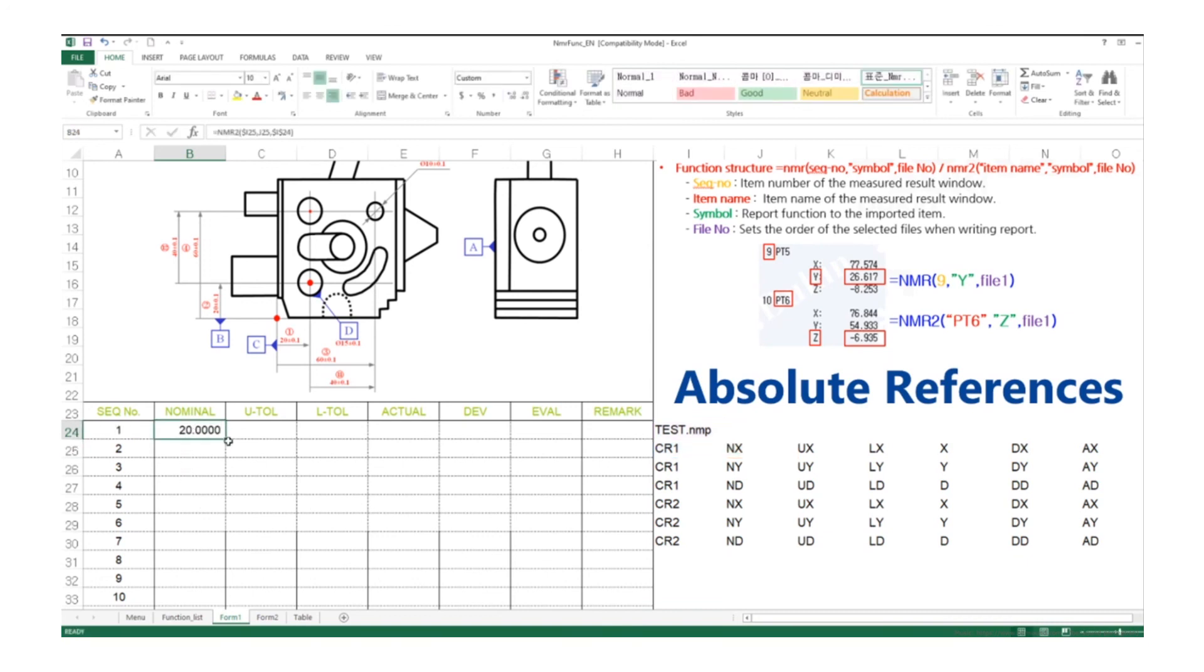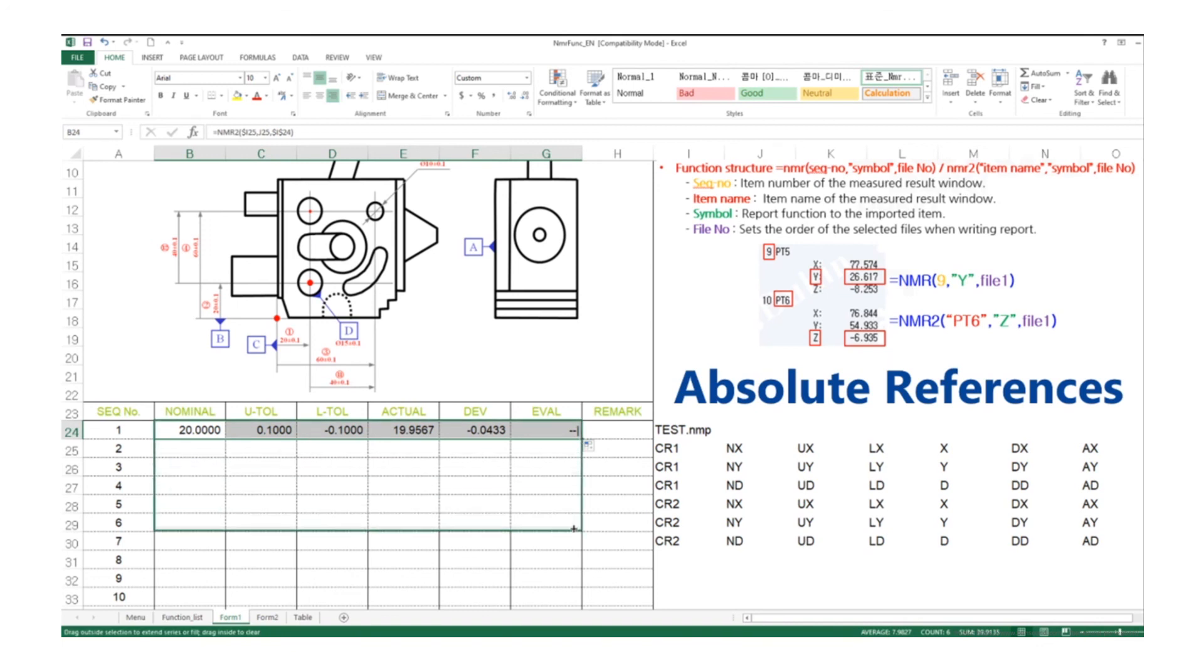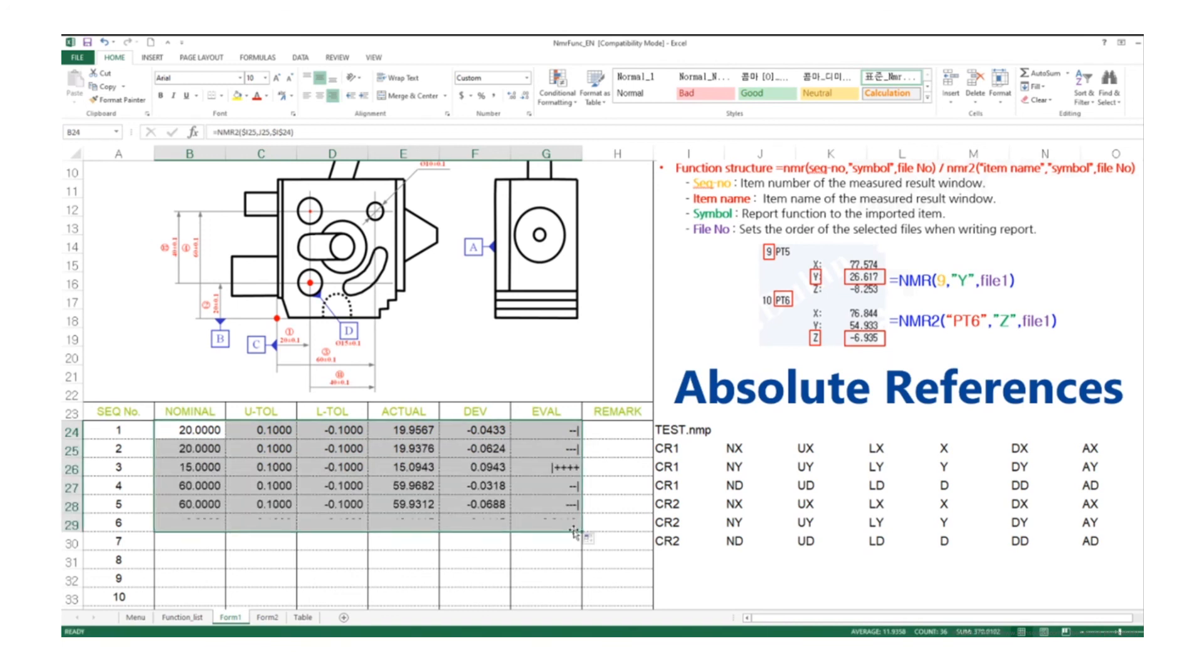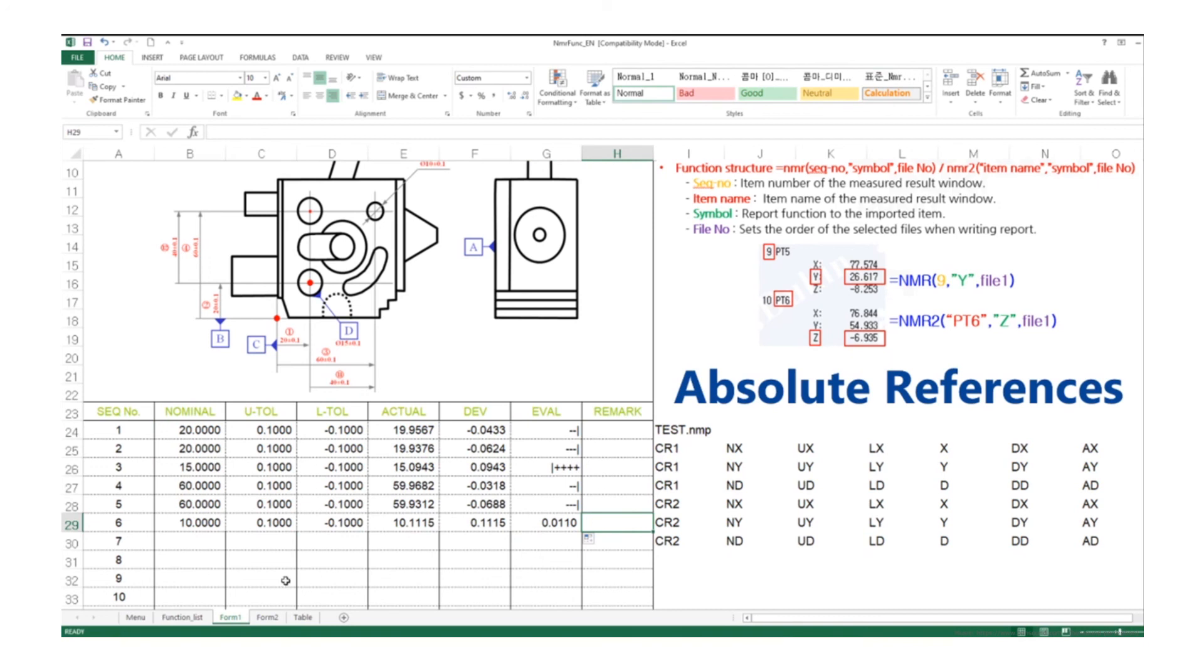We can drag the fill handle to copy this formula to empty cells. Drag to the right, and drag to the bottom. Now all these cells filled up automatically in a very short time compared to typing in manually each one by one. I hope this was very useful for you, and I'll be back with you guys in the next video. Thanks for watching.